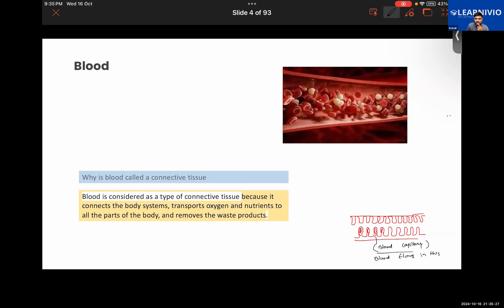The nutrition — transporting oxygen and nutrition to the tissues. One important function you guys haven't answered: it was the regulation of the body temperature also. Now, all of you turn your cameras on in class. This is such a basic thing and I don't like repeating this basic information again and again.